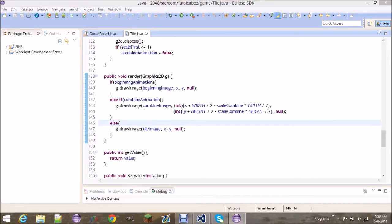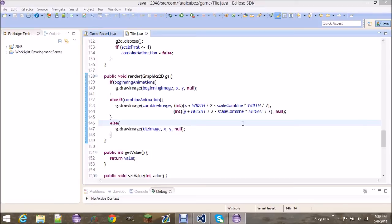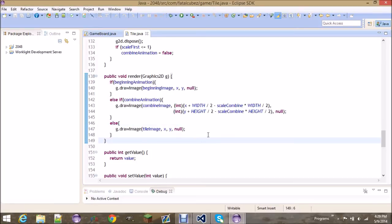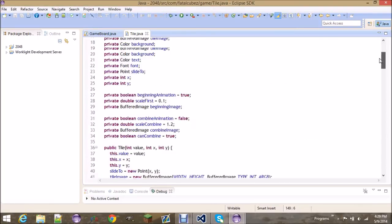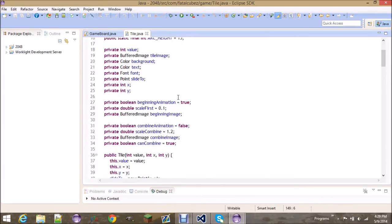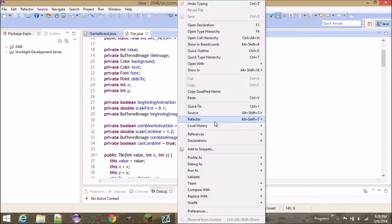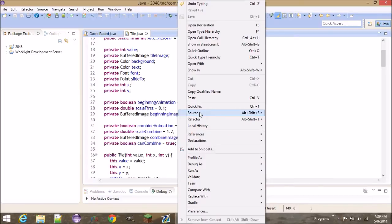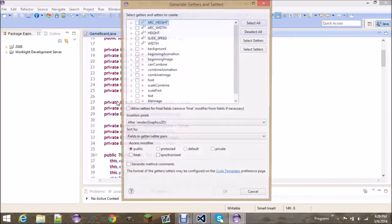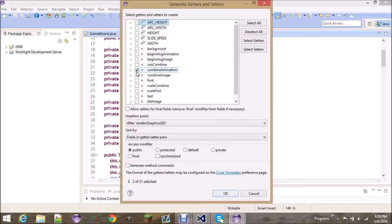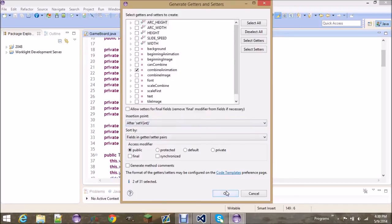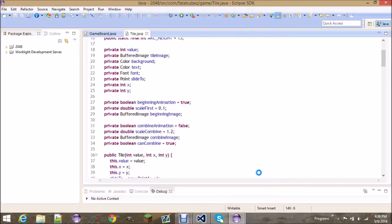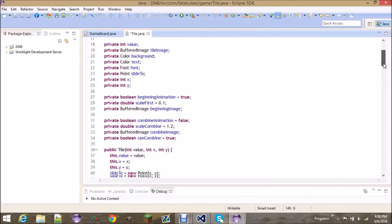I think that's just about it for this class. We need some getters and setters. So right click, go to source, generate getters and setters, and we need to set one for combined animation. And I think that's just about it. So move it to the bottom. So I have a set combined animation and that.